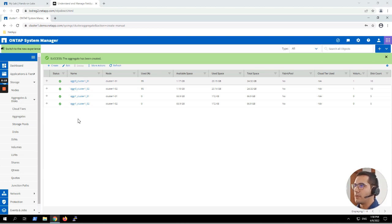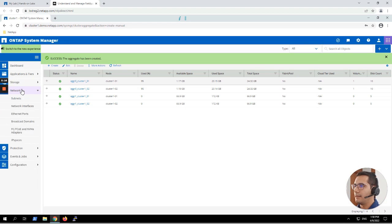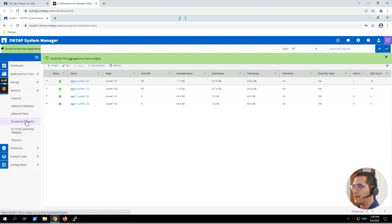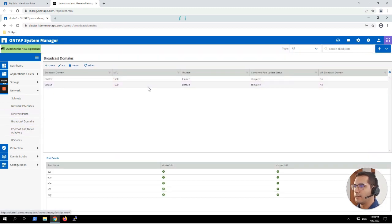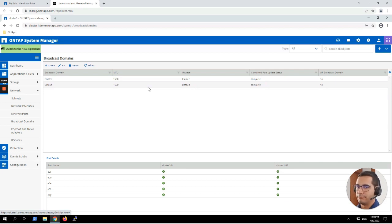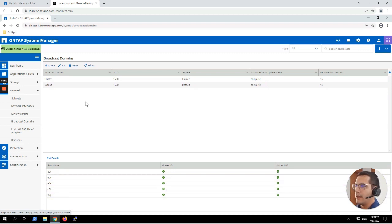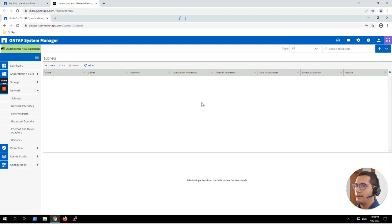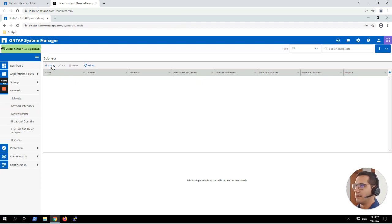Next exercise: create a subnet. Now I'm shrinking the Storage menu and expanding the Network menu. Let's take a look at the lab guide. First we have to go to Network and then Broadcast Domains. Here we can see there is a default broadcast domain. A broadcast domain is a collection of ports that all have the same layer 2 network for both physical and virtual networks. Now let's go to Subnets. There is no default subnet, so we have to create a new one. Let's click on Create.